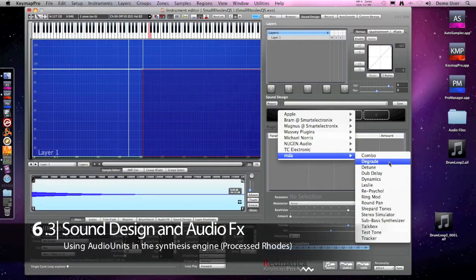Let's use other plugins on the same material. This is the degrade plugin if you like that kind of sound.